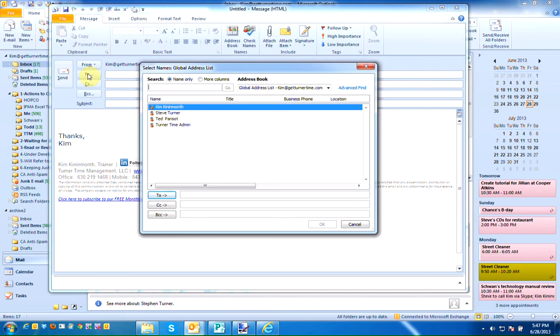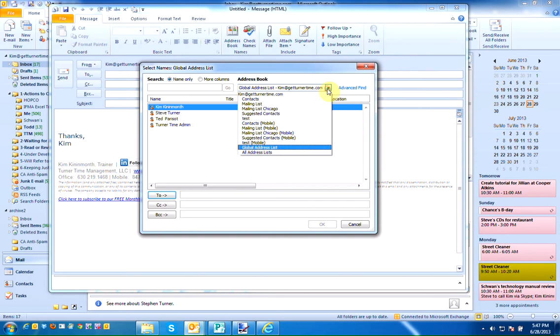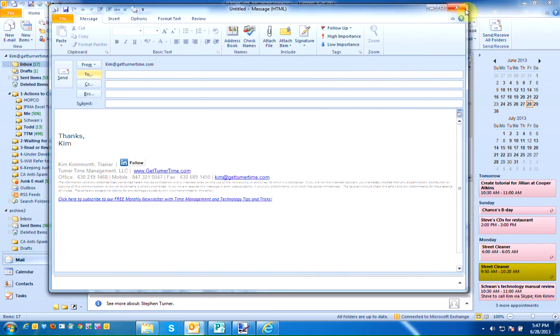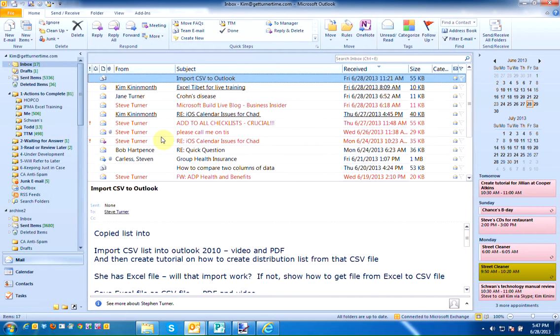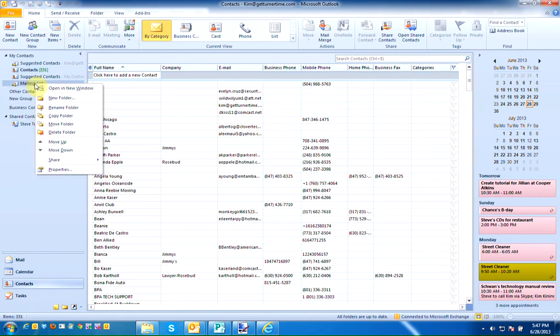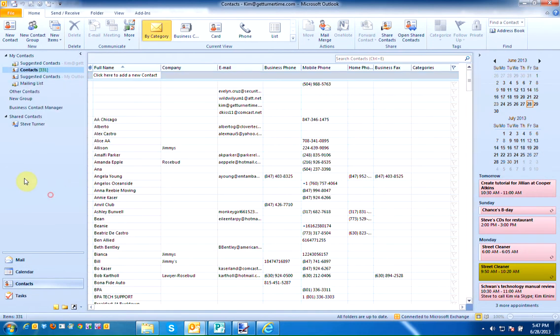By changing the properties and adding it to the address book that will allow you to have access to this new mailing list Chicago when you left click on the to field so you'd be able to see all of the people on this particular address book. So you're going to create the new contacts folder and then you're going to right click on it and go into properties and add it to the address book so you have access to it.